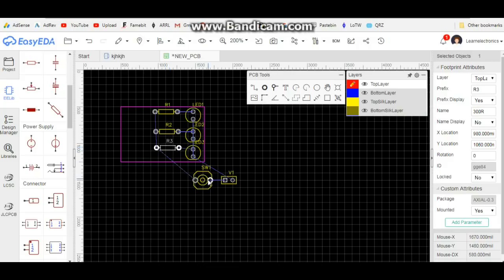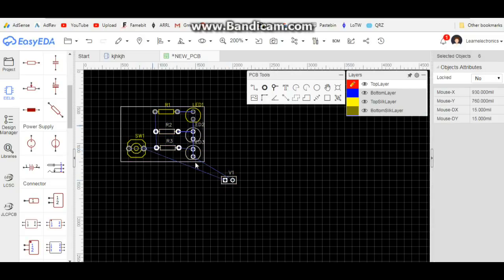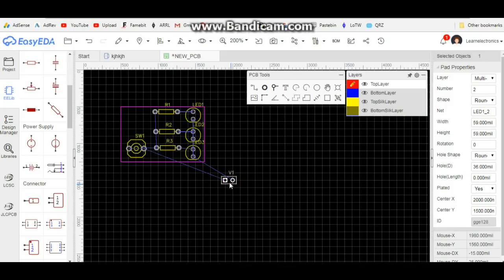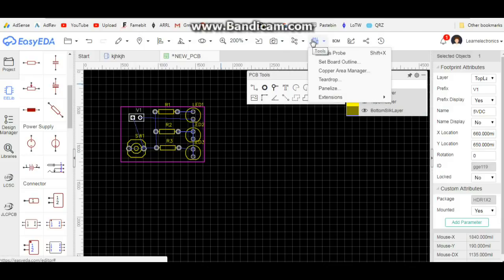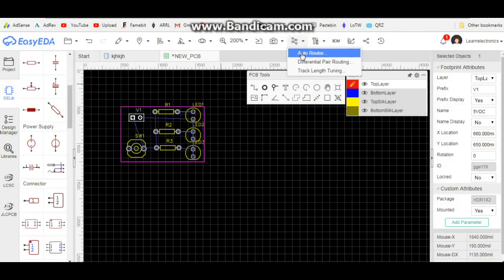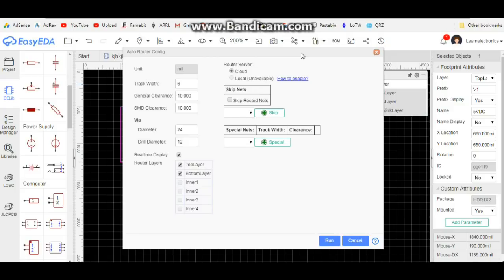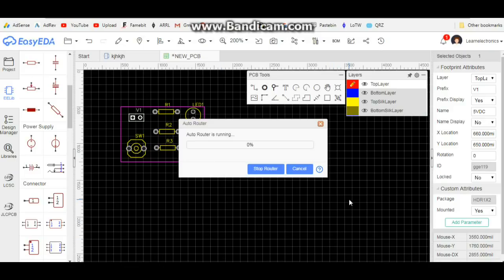Now this is truly an art, and it is one that I do not possess. But once you're here, you can auto-route. You just find the right tool, click auto-router, and run. We'll see how long that takes, but I won't make you watch it.